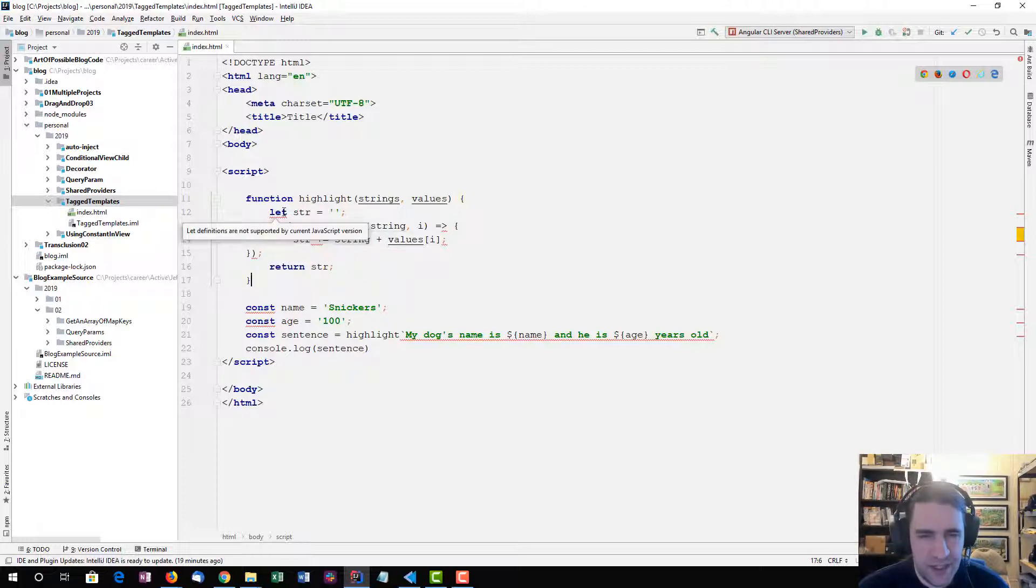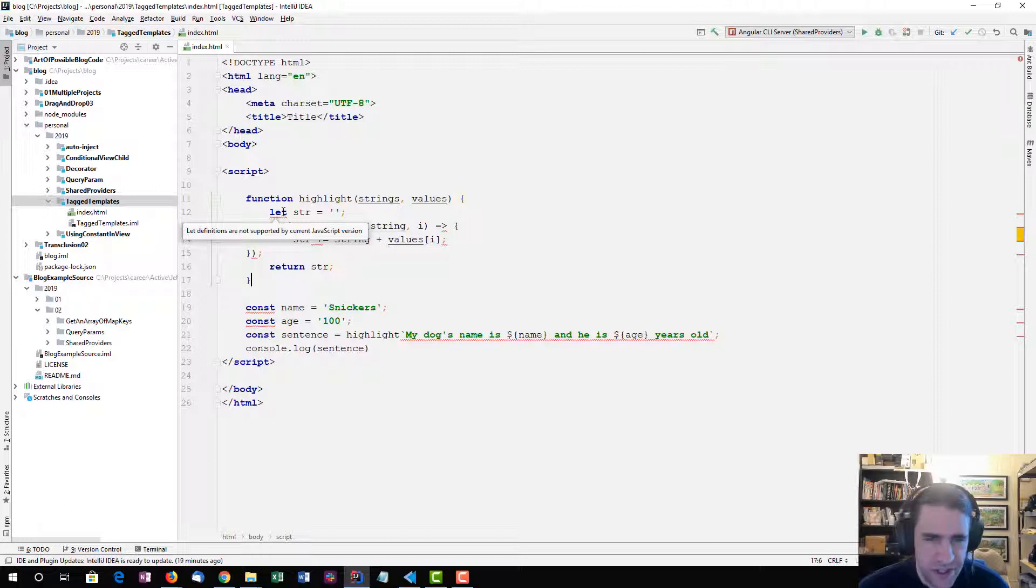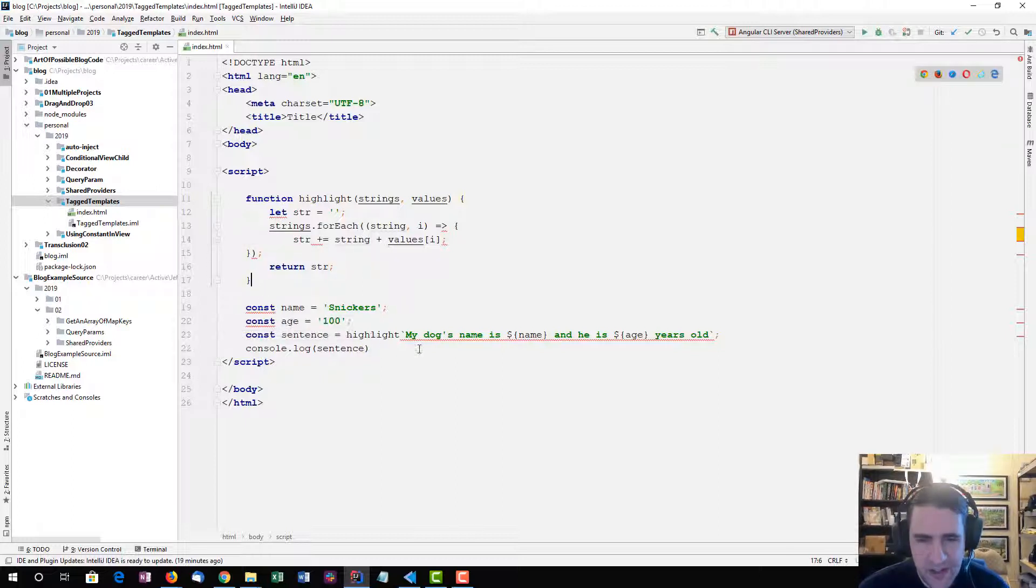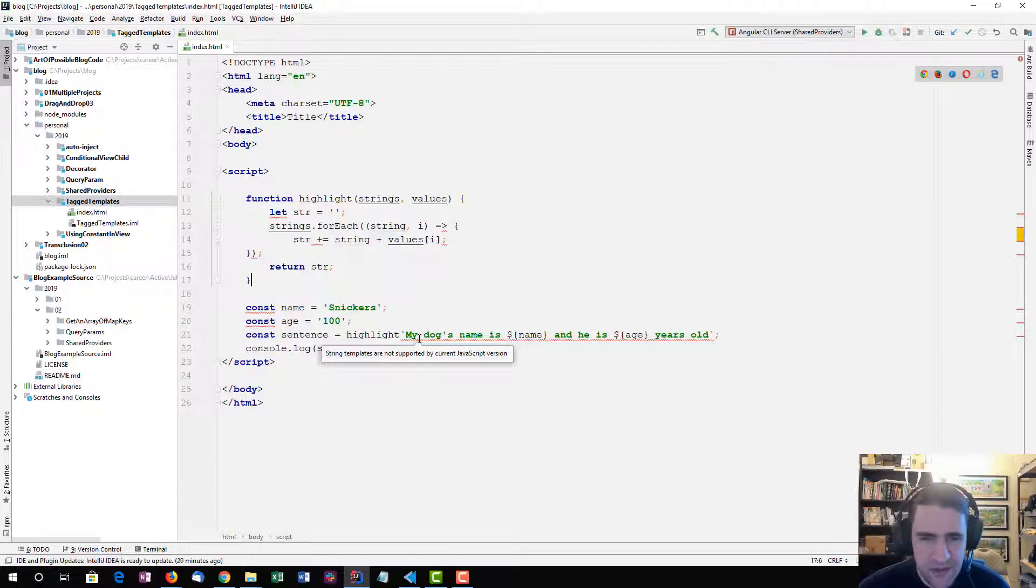whereas let definitions are supported by current JavaScript versions, there's other issues, same constants, and the string templates, etc.